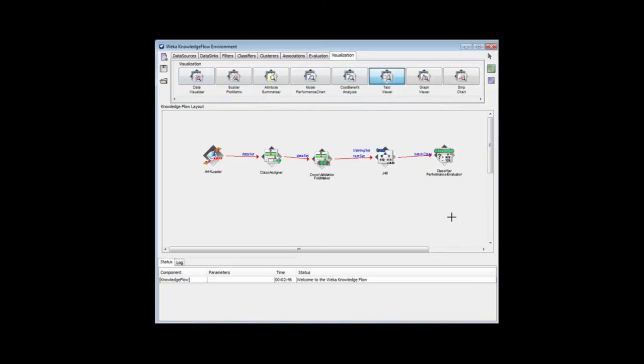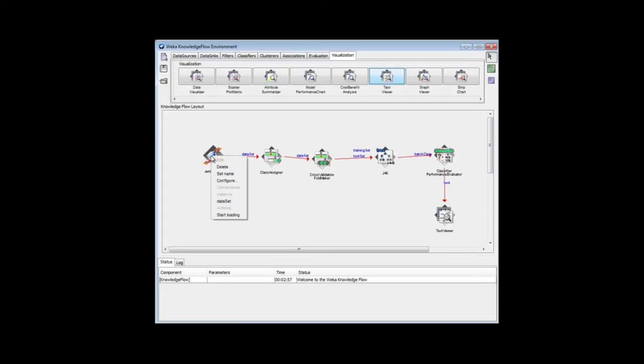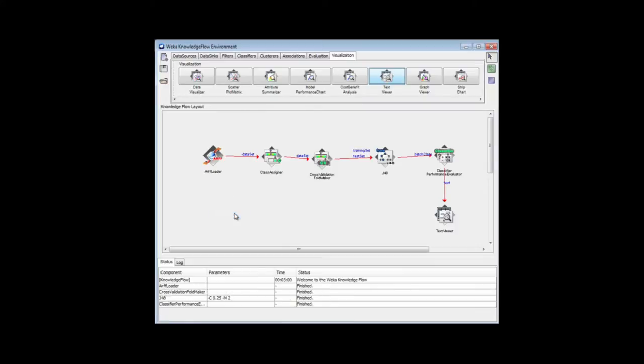Here's a text viewer, the textual output. I'm going to connect, and then I'm going to start it all up. I'm going to run it. With my right-click here, I'm going to start loading.